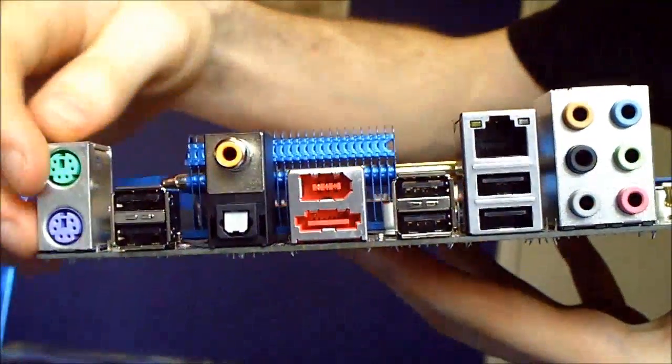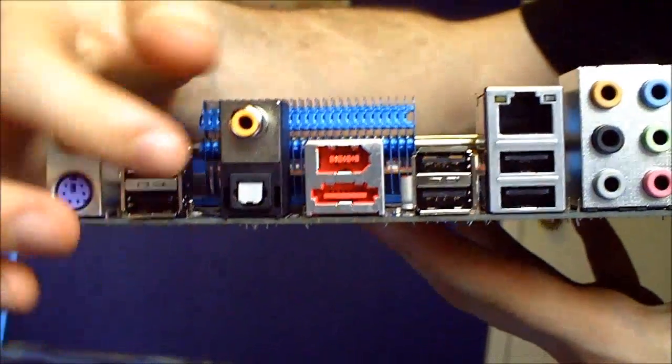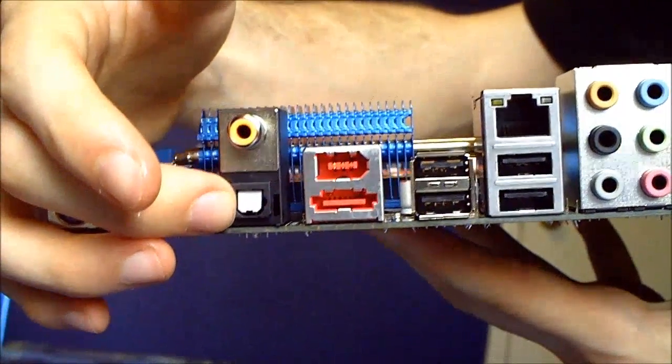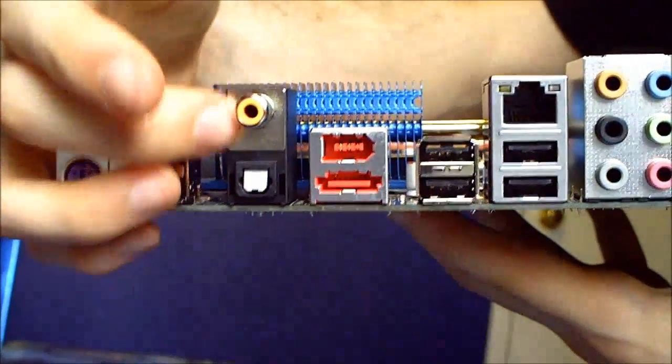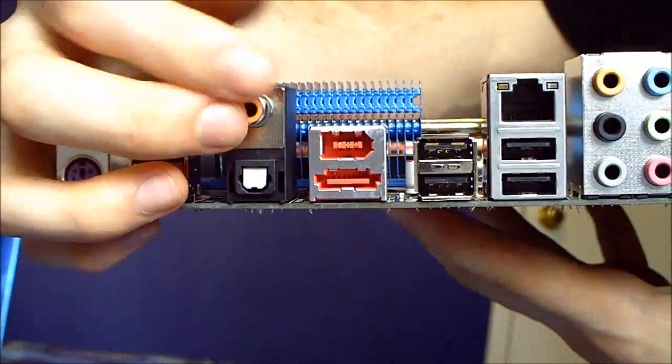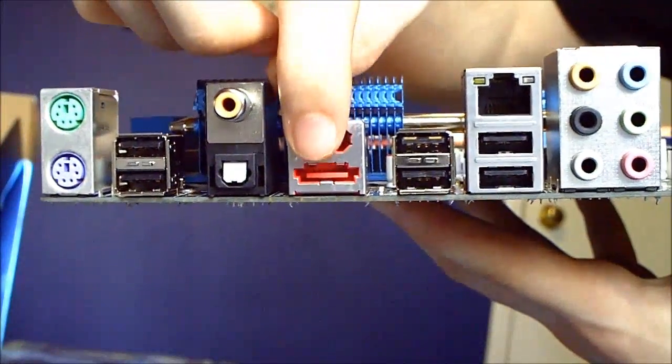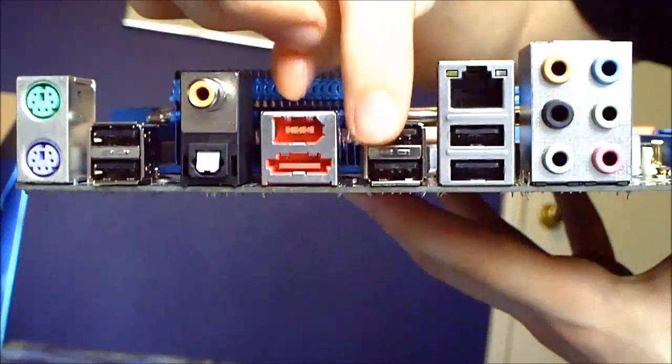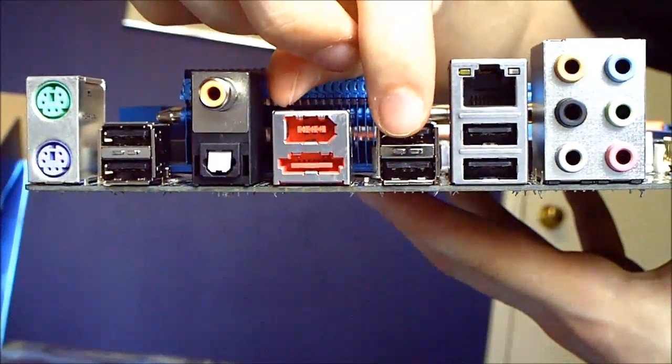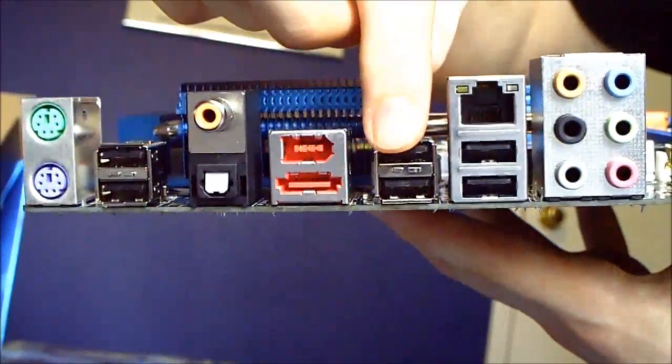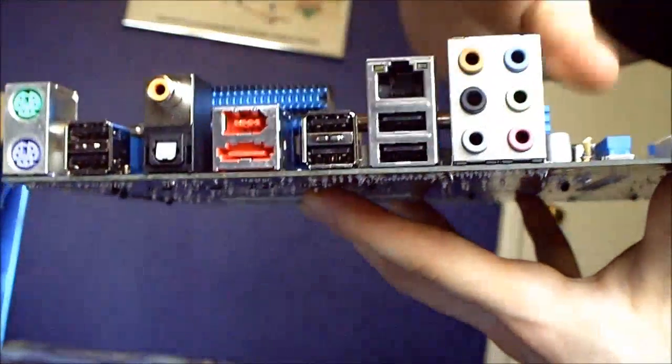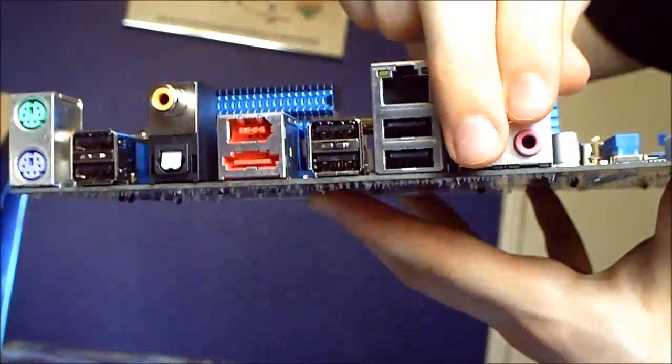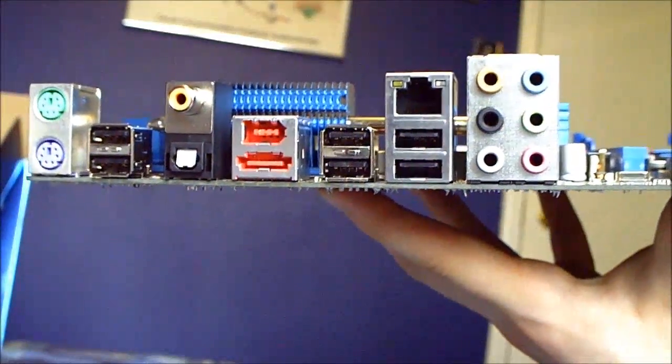Let's see what we have here. We have our PS/2 keyboard and mouse right here, our USB 2.0 ports, our optical audio. I believe this is also audio. We have our eSATA, our firewire. Two more USB, we have our Ethernet, two more USB, and our, what it says in the packaging, eight channel audio.